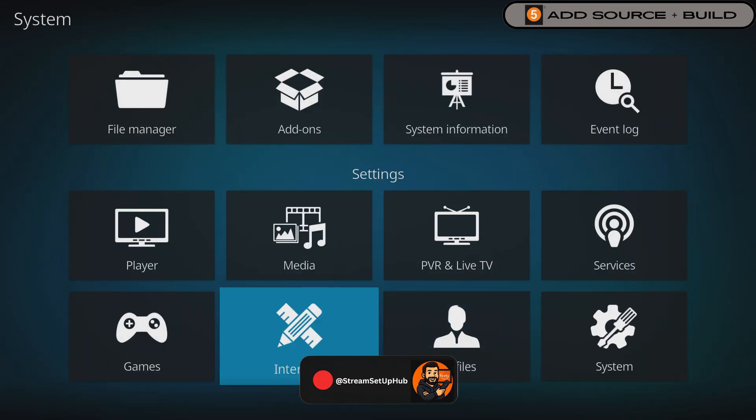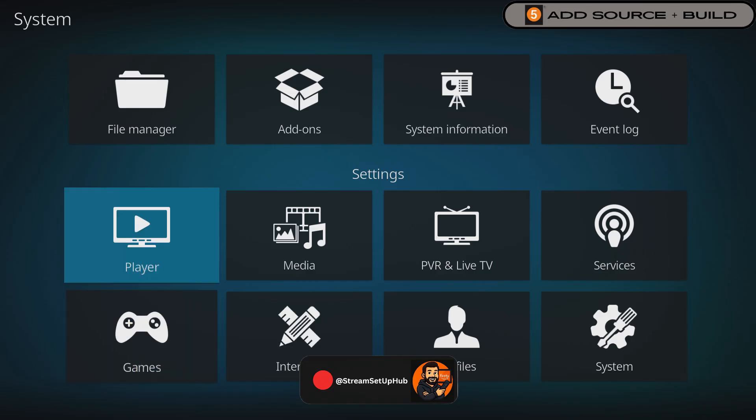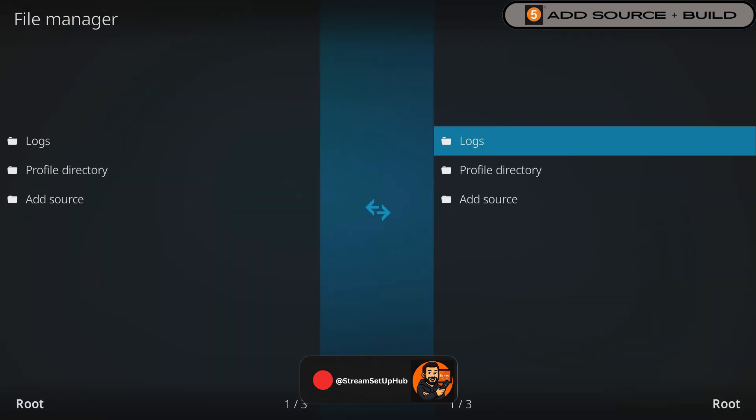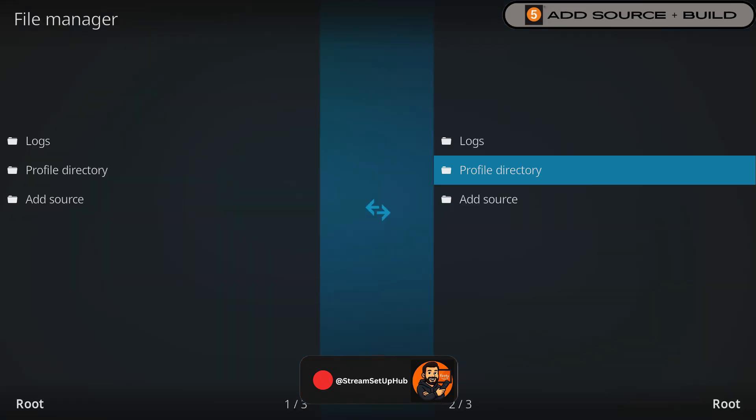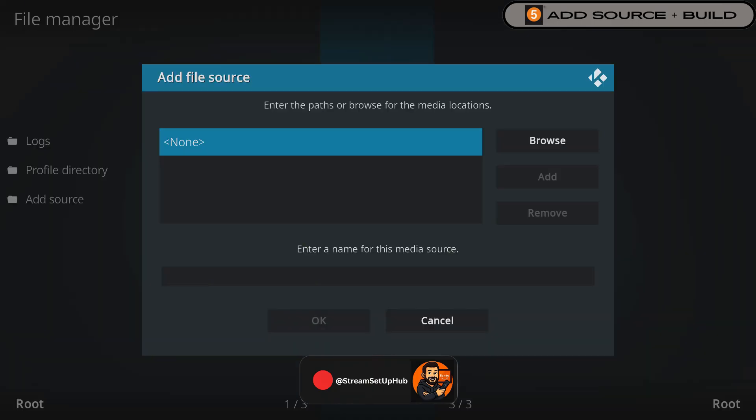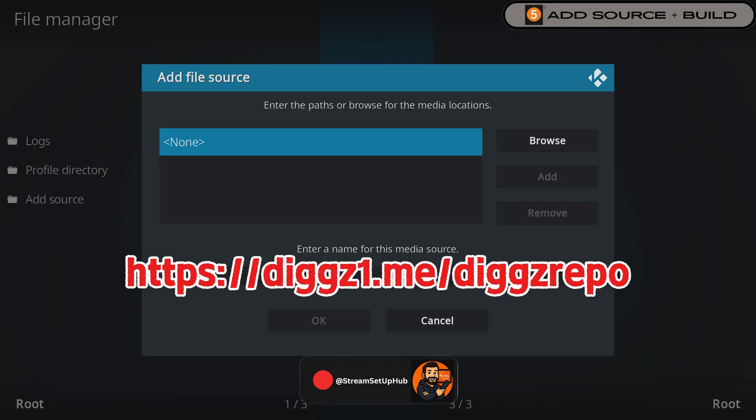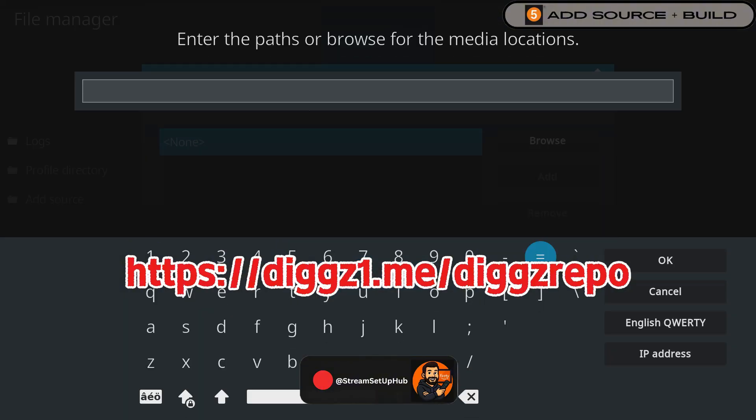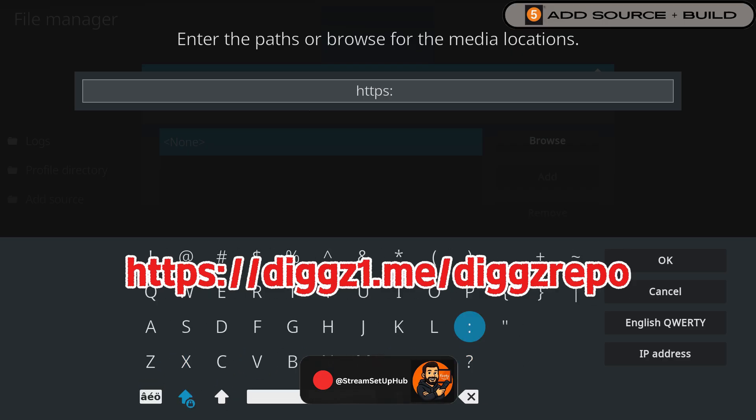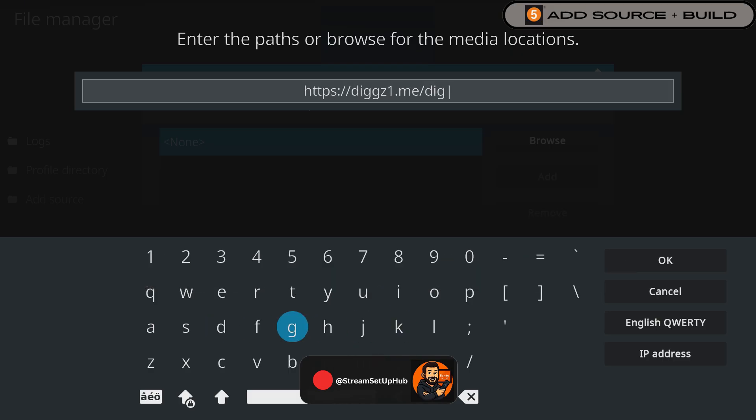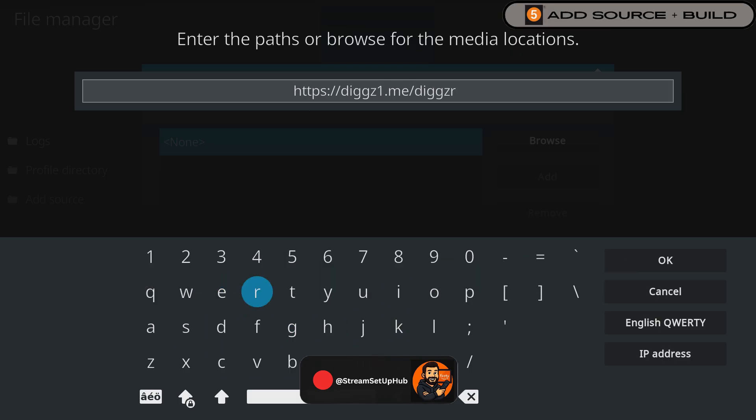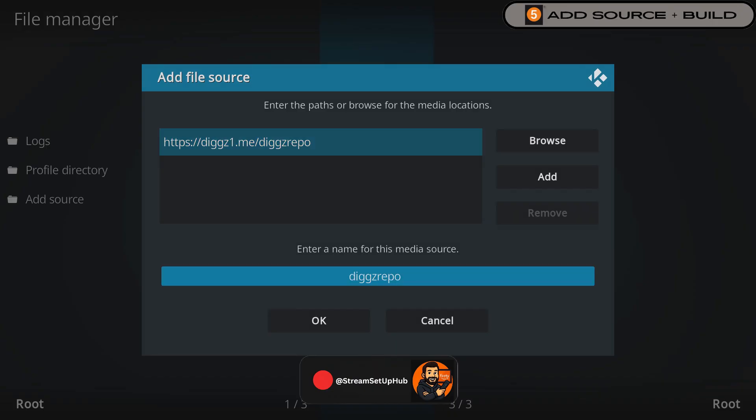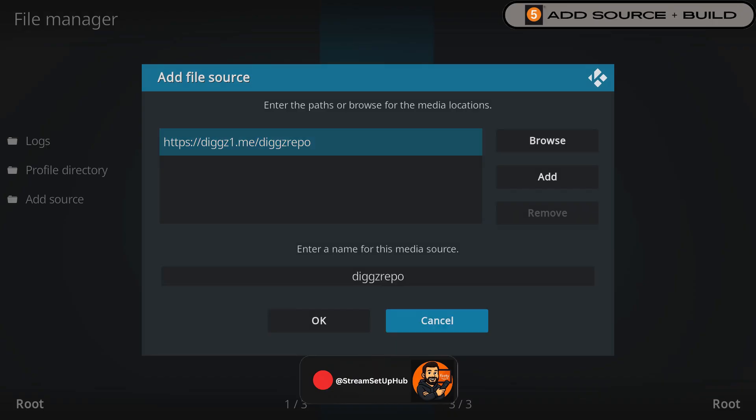First, let's leave settings and go to File Manager. Click Add Source and select None or just press the center button again. Enter the source URL exactly as shown on screen. Please pause the video now if you need more time. Now check it over, when ready press OK. You'll have to do it twice to confirm the URL.